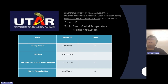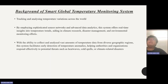For Group 17, our topic is the Smart Global Temperature Monitoring System, and now we will begin our presentation. This is the background: the system is for tracking and analyzing temperature variations across the world by employing sophisticated sensor networks and data analytics. This system offers real-time insights into temperature trends, aiding in climate research, disaster management, and environmental monitoring efforts.